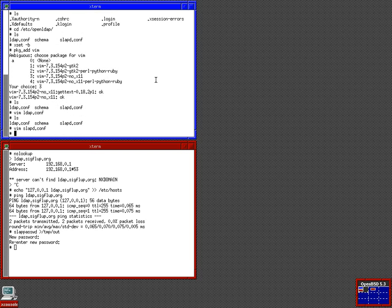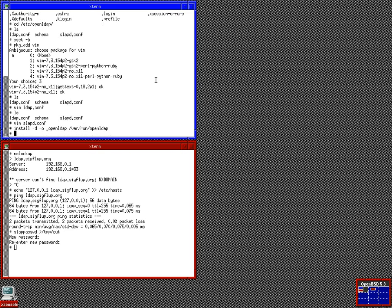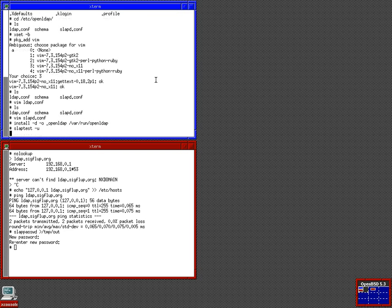First thing we want to do is install a directory owned by openldap at /var/run/openldap. That's because the server puts its runtime PID in there. We can type slaptest to test our configuration file. It ran. It's good.